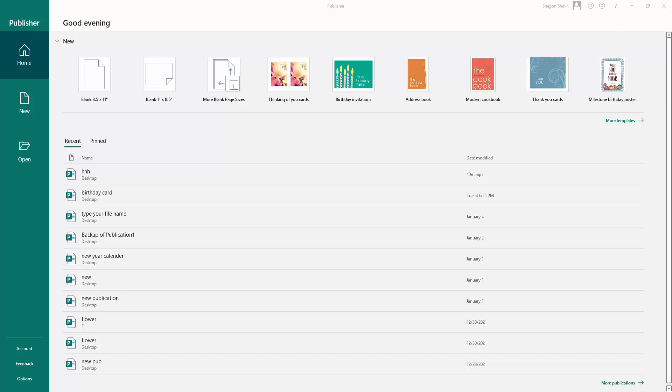Hello everyone, Assalamualaikum. In this video you can learn how to create and insert a table in Microsoft Publisher. So let's get started.